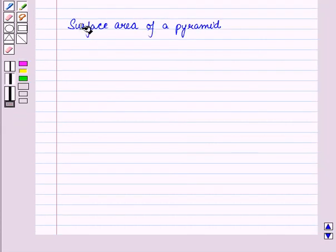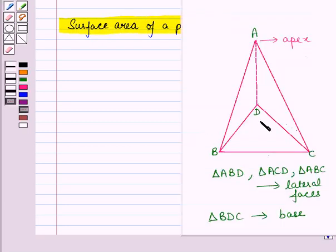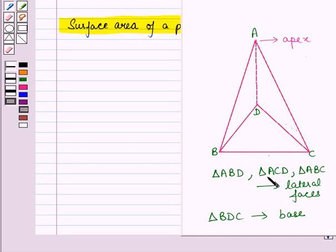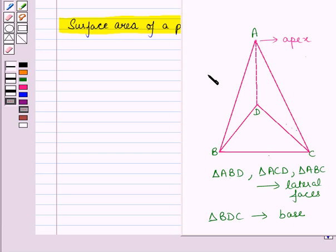Now let us see how to find the surface area of a pyramid. The parts of the pyramid are the base, the lateral faces, and the vertex, that is the apex. In this triangular pyramid, the base is triangle BDC, and triangles ABD, ACD, and ABC are the lateral faces. And A is the vertex, that is the apex. To find the surface area, we must know the altitudes of each of the lateral faces.